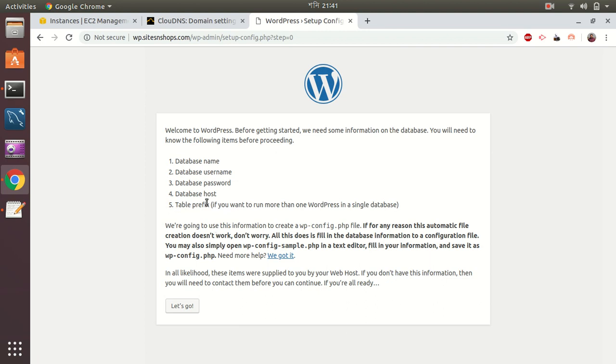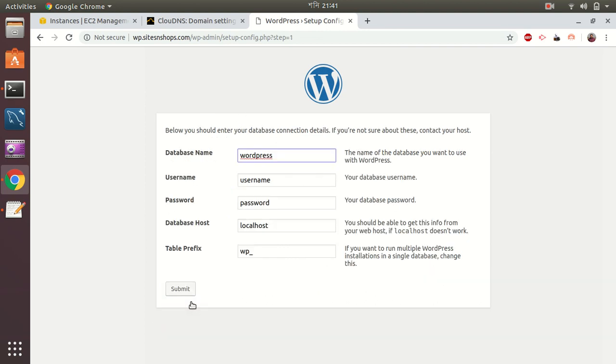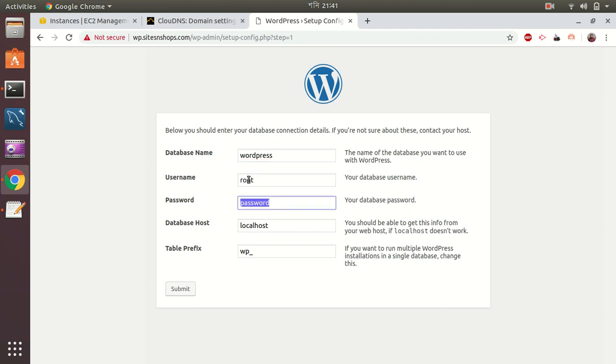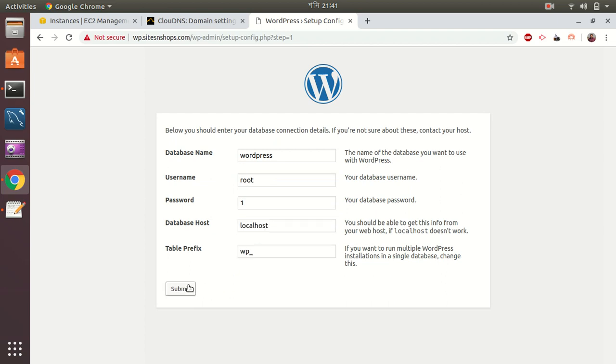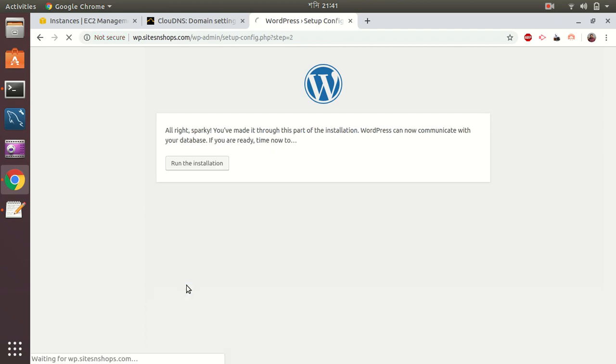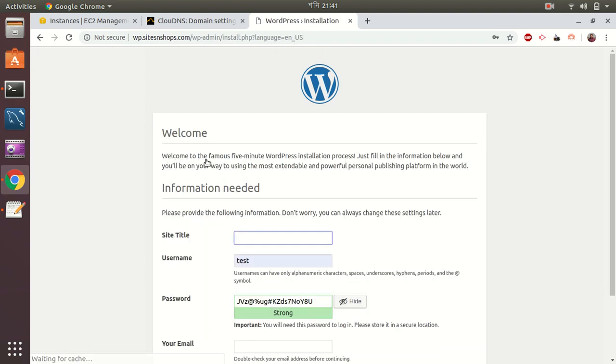That's fine. Let's go. Put database name WordPress, username root, password. Everything will be done same. I just continue. Let's install the process.